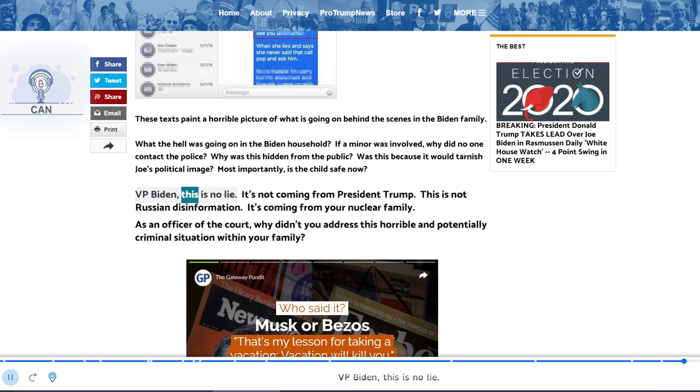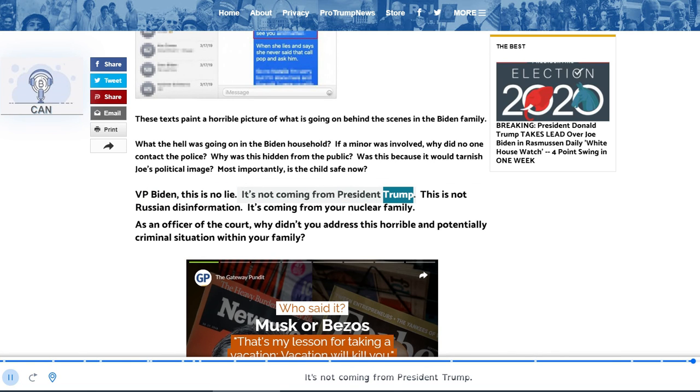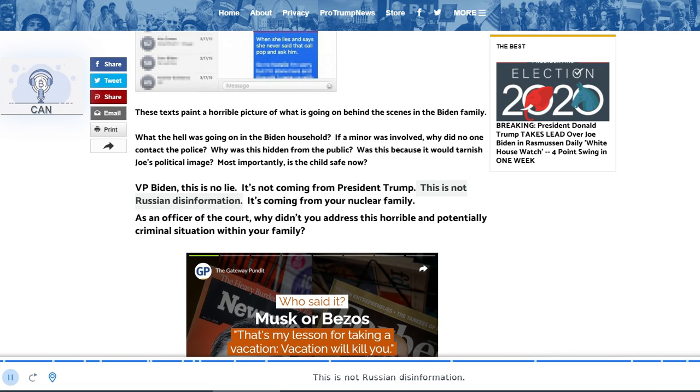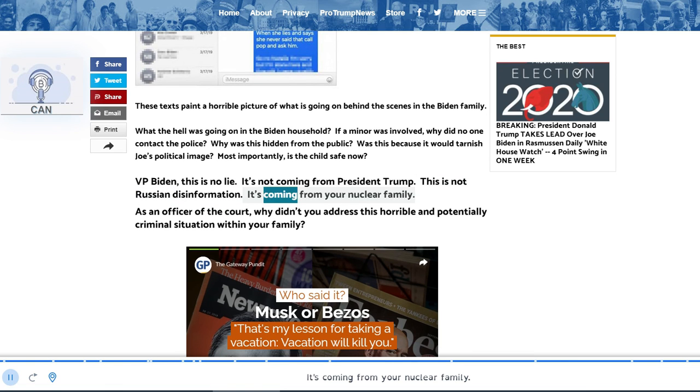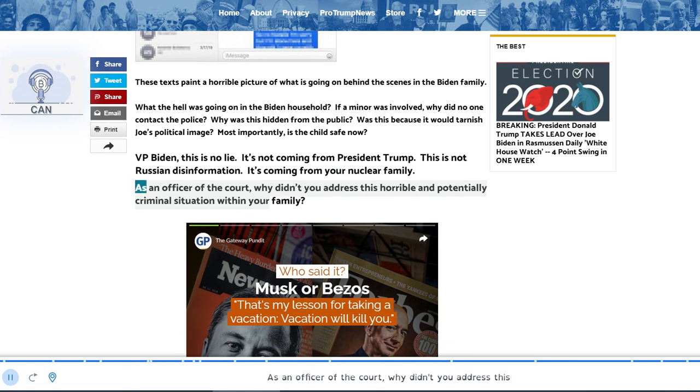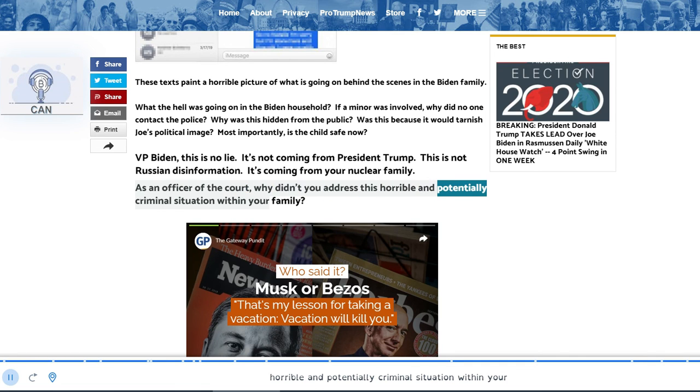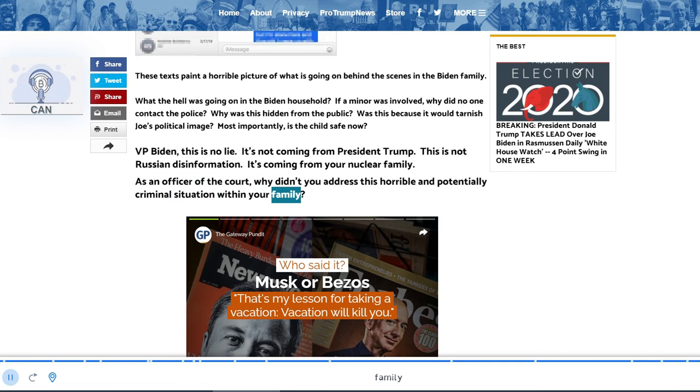VP Biden, this is no lie. It's not coming from President Trump. This is not Russian disinformation. It's coming from your nuclear family. As an officer of the court, why didn't you address this horrible and potentially criminal situation within your family?